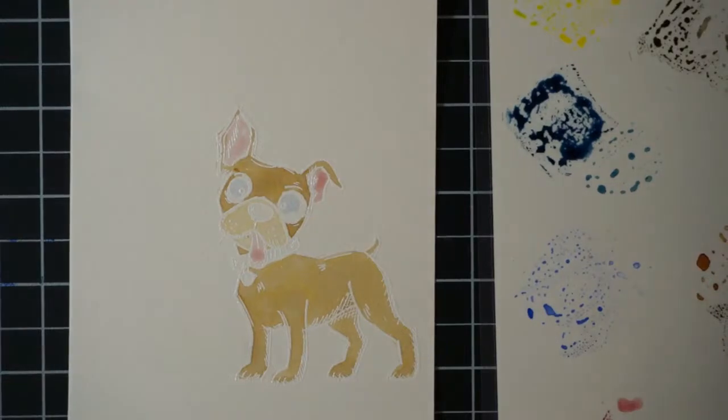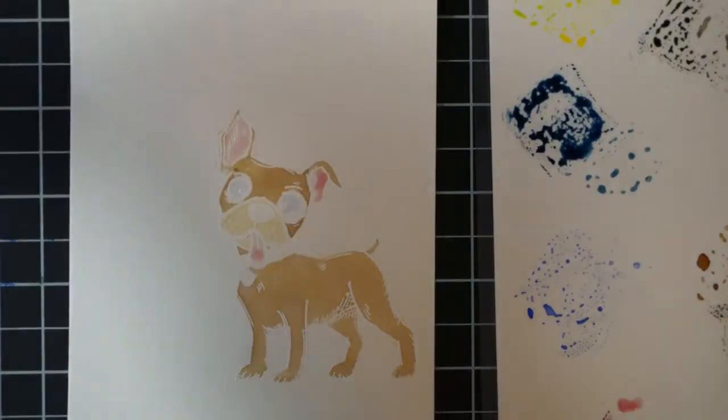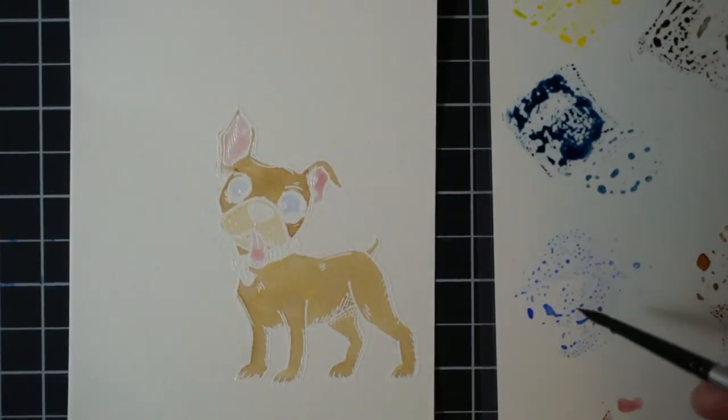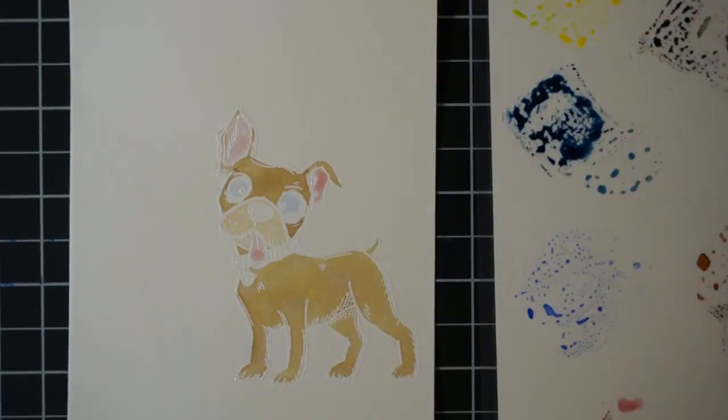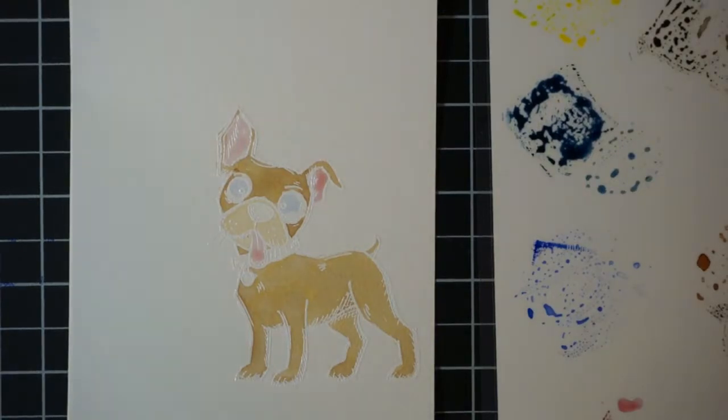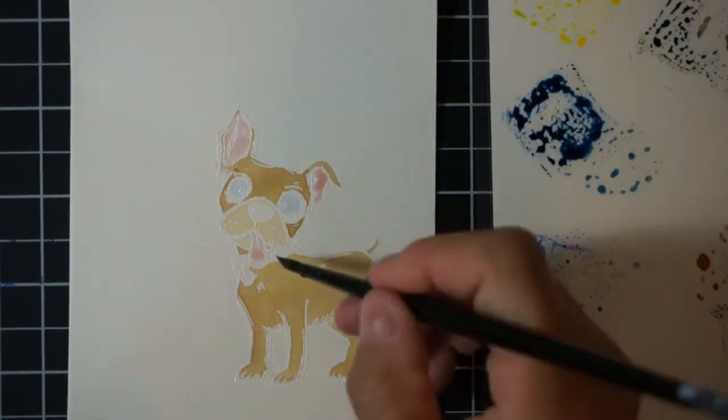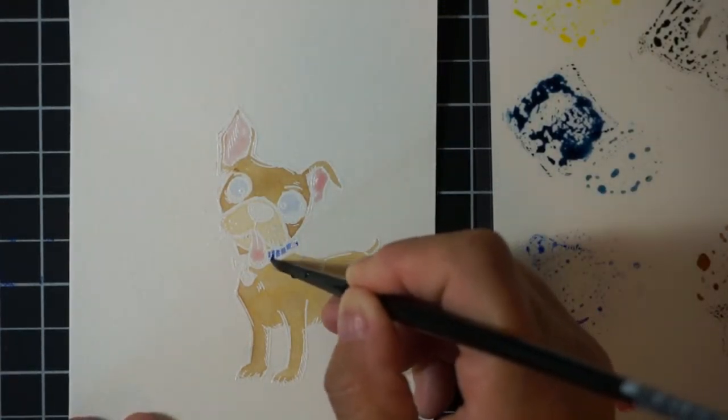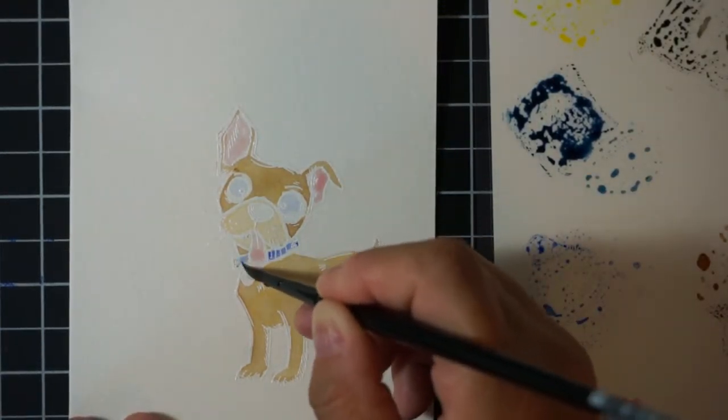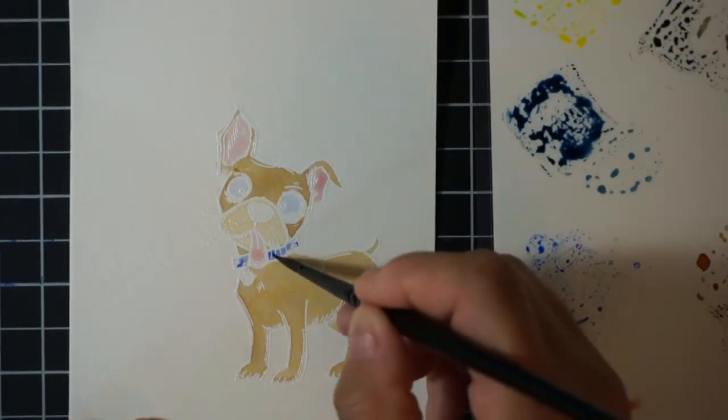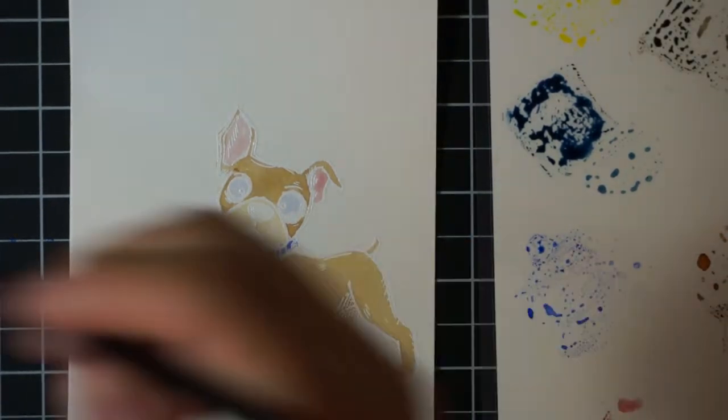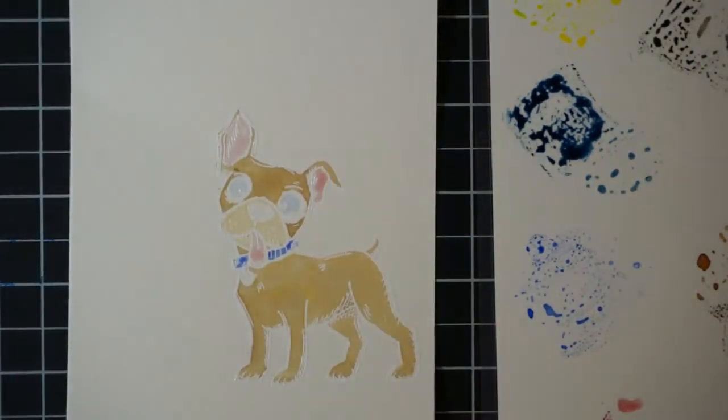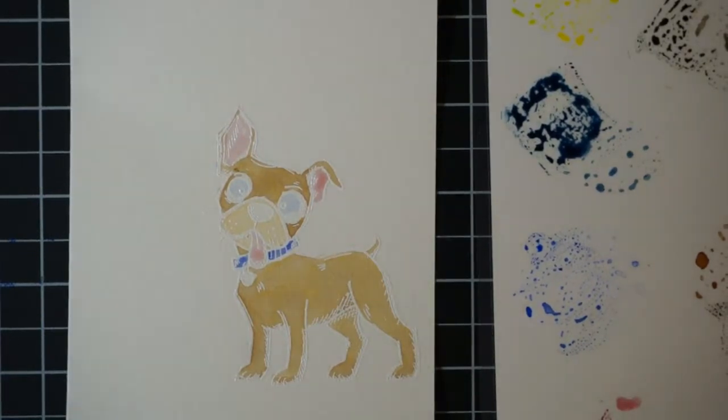Then I used some of that same blueprint sketch ink to lightly color in the eyes. Then I am going to go heavier on the collar of the dog because I wanted that to be the same color as the dog bowl, so all these colors will kind of pull together when the card is finished.